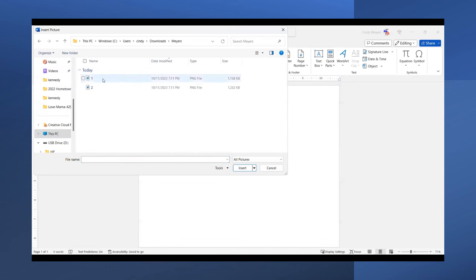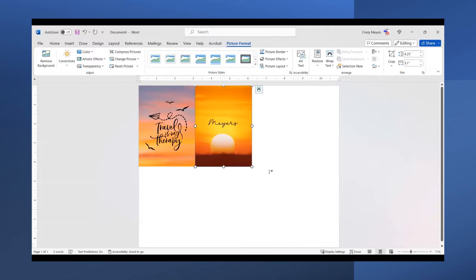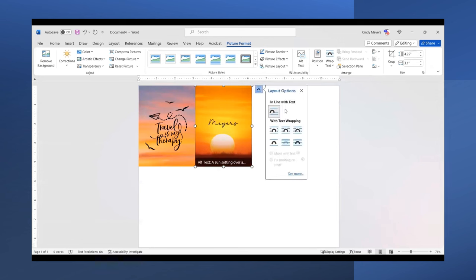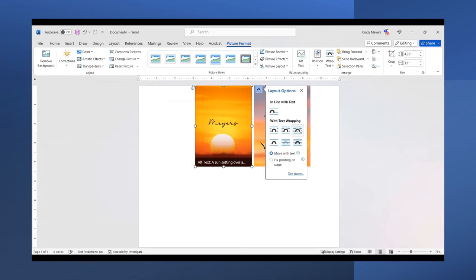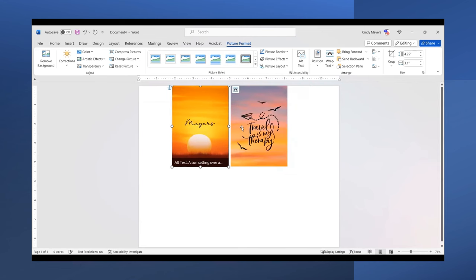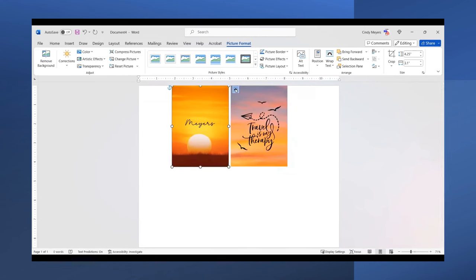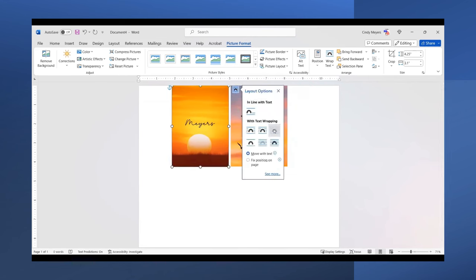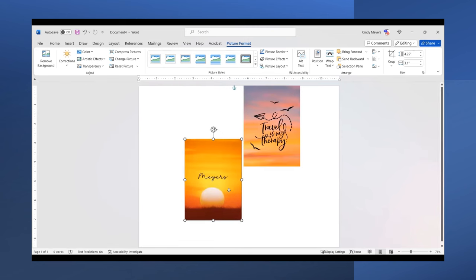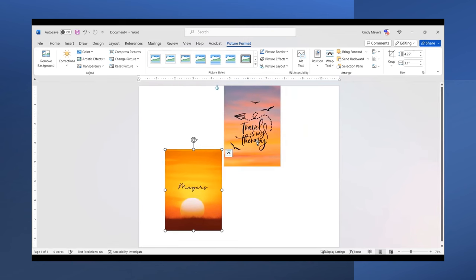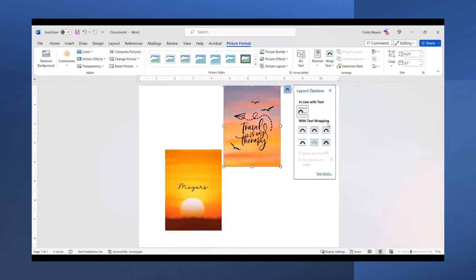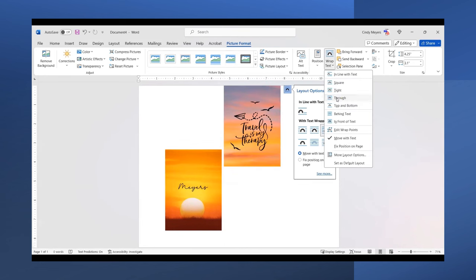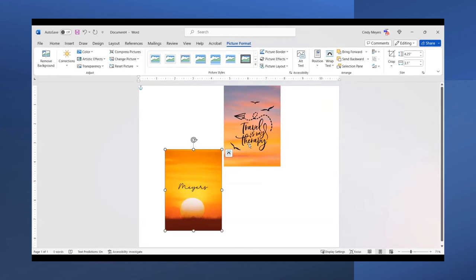I'm going to bring both of these in and insert them. I'm going to do 'Wrap' and 'Through' so I can move these designs where I want them on the page. Otherwise, it's trickier to move them around. You can also do that up here on 'Wrap Text' and 'Through.'